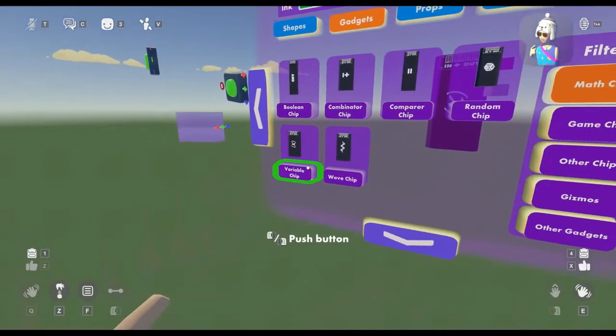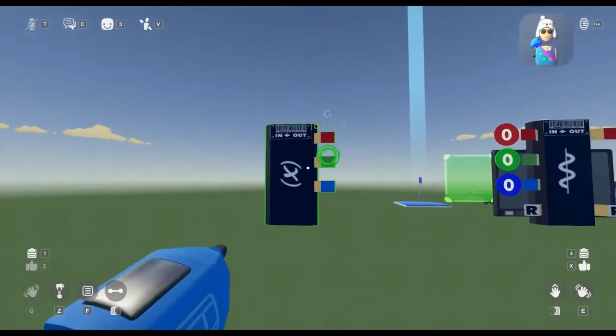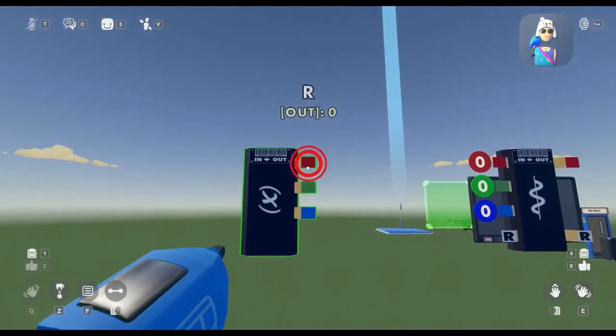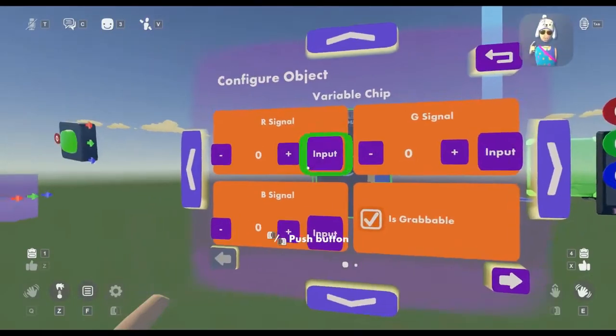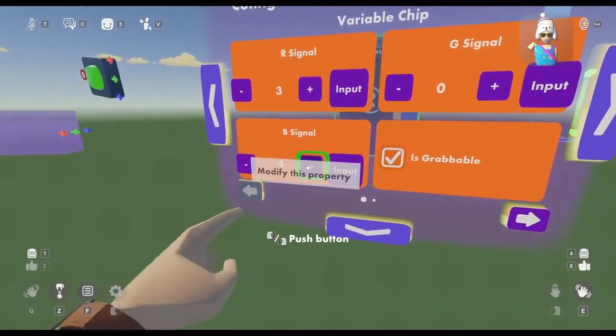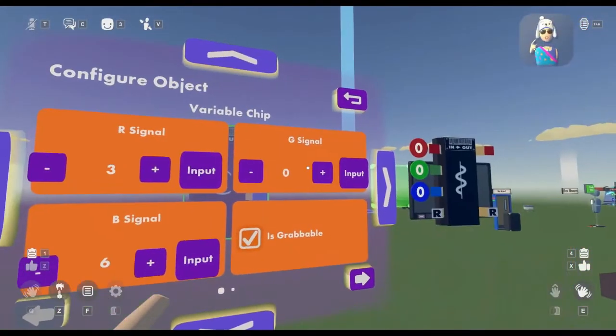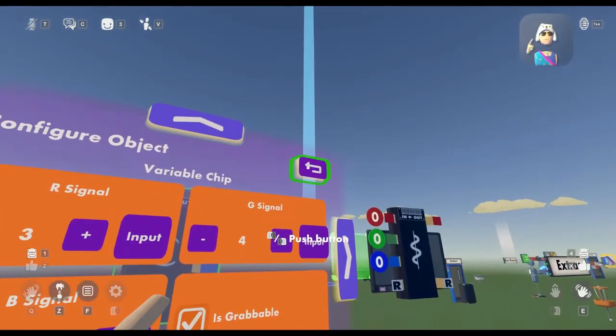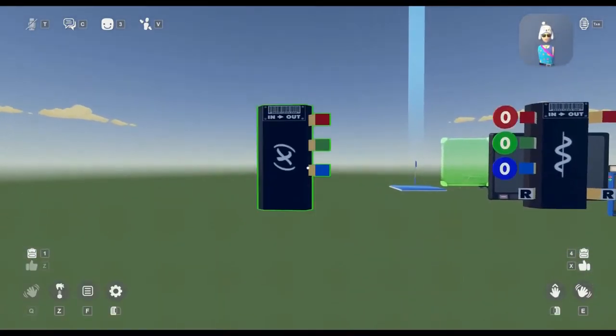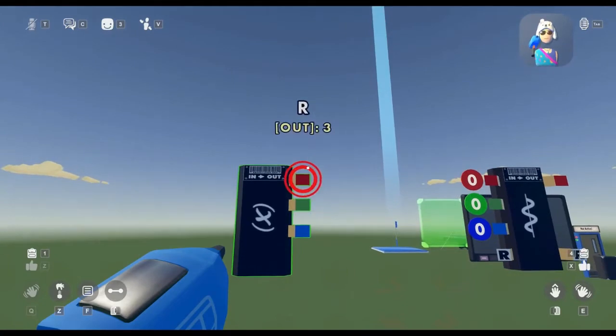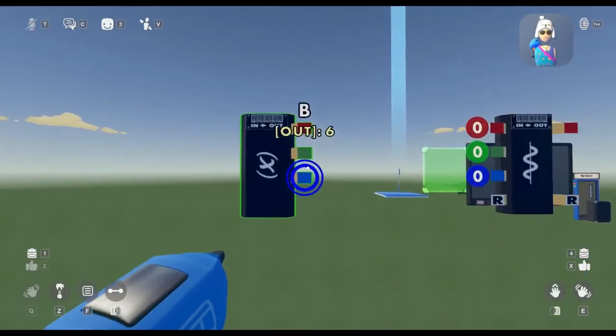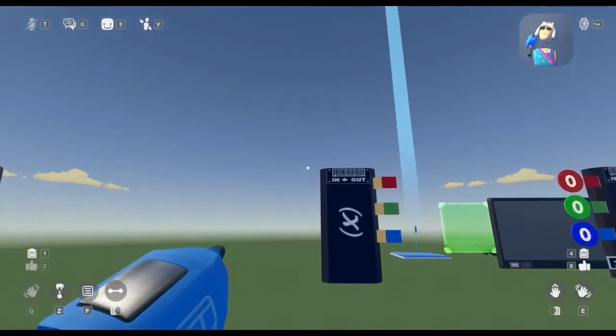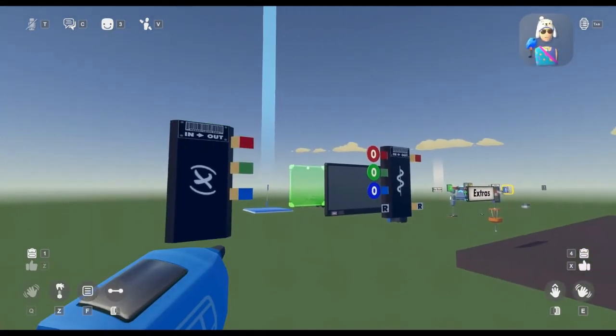Next, we have the Variable chip. The Variable chip is extremely simple, and it's the base routing for outputting a signal. If I were to configure this, I can set the value that it outputs on any of its pins. So if I want the red pin to be output to 3, the green pin to be output to 4, and I want the blue output to be 6, it will then output that according number for each of the pins. This number is locked and is non-changeable because there are no input pins at all on the Variable chip.